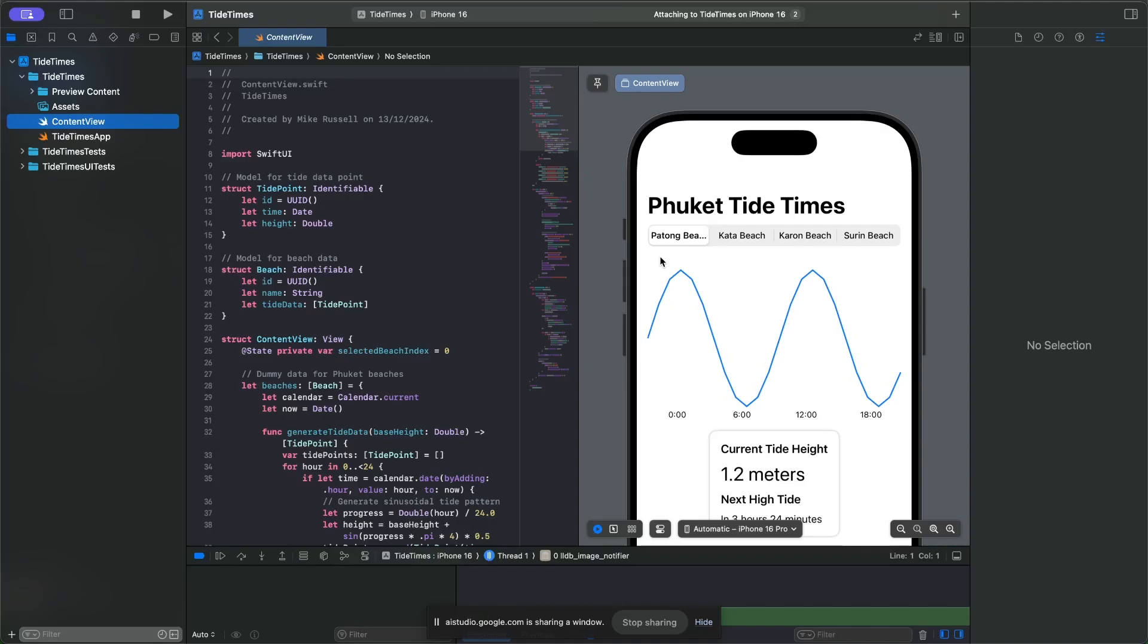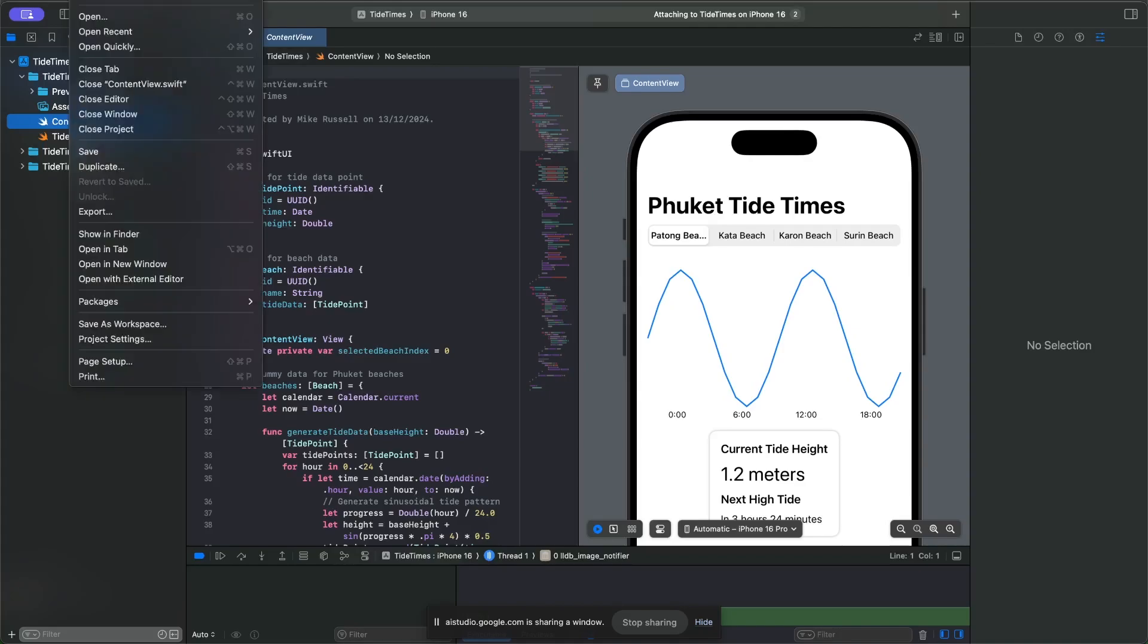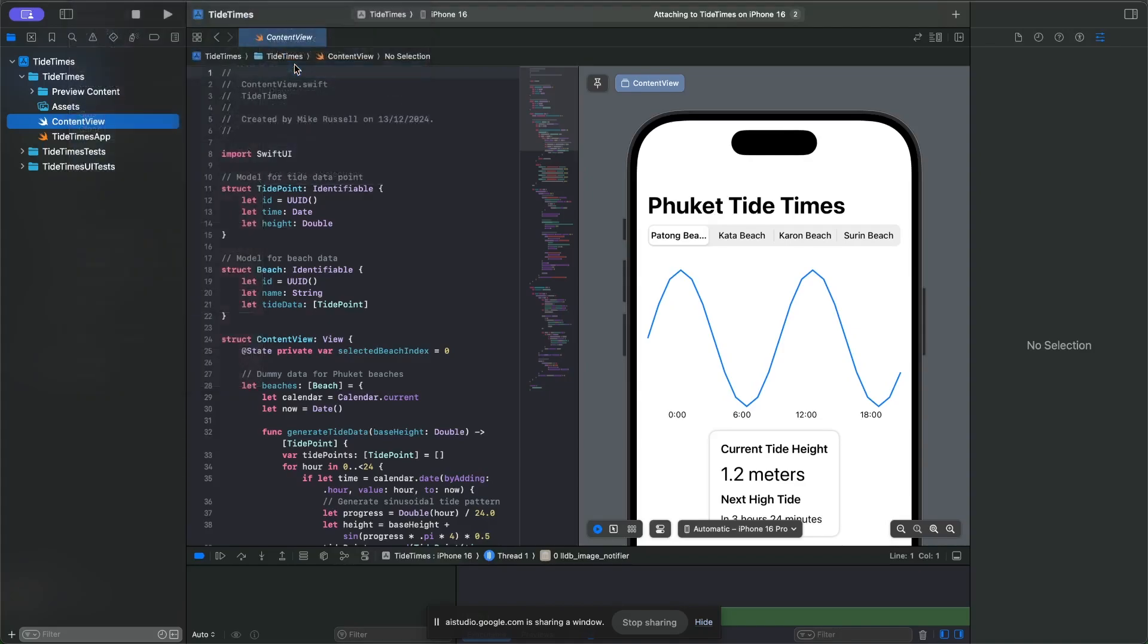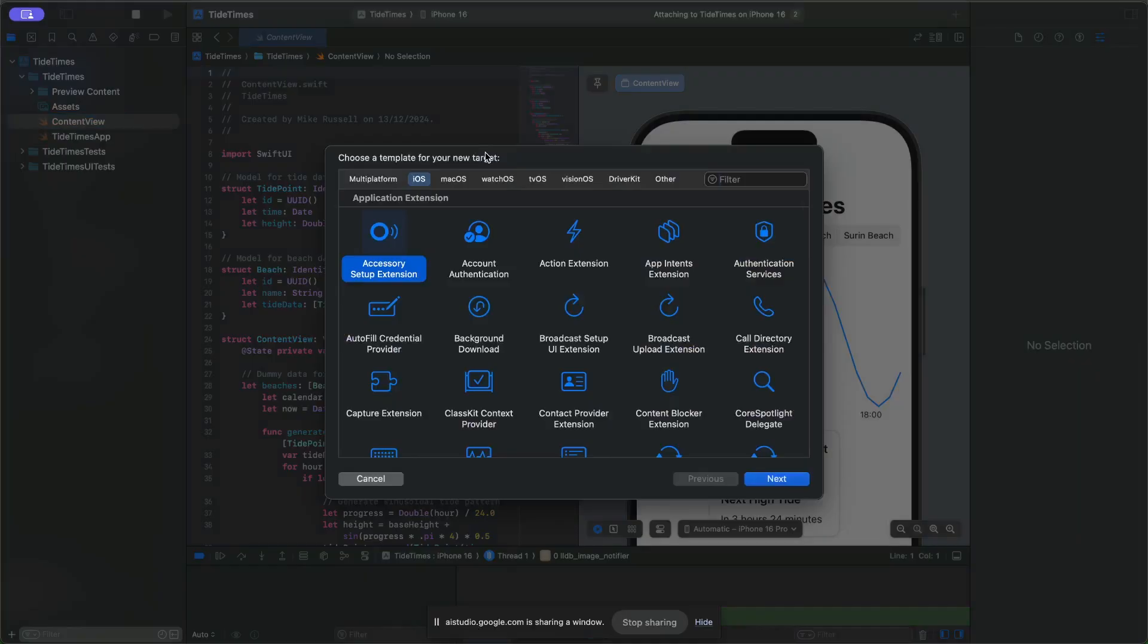How do I add a new target? To add a new target, go to the File menu in Xcode, then select New, and then choose Target. This will bring up a window with different target types.